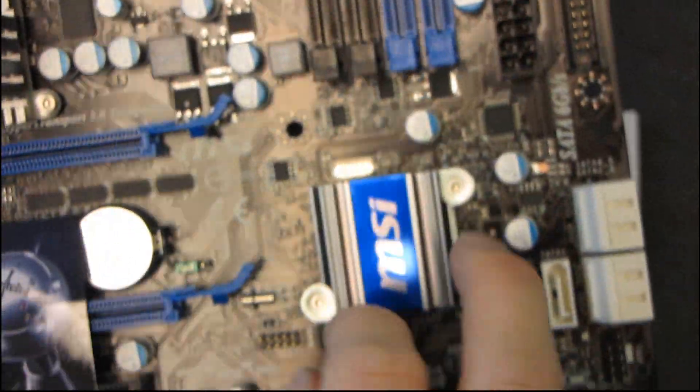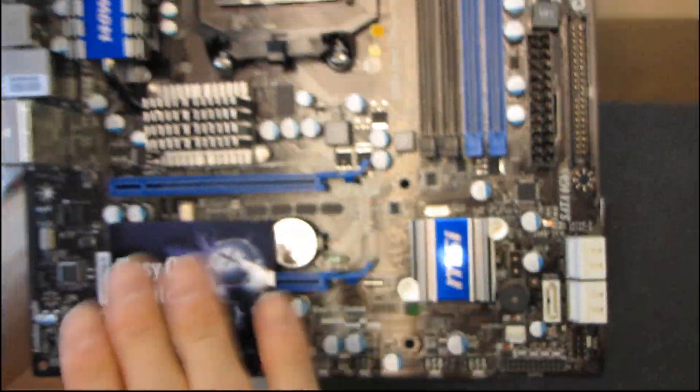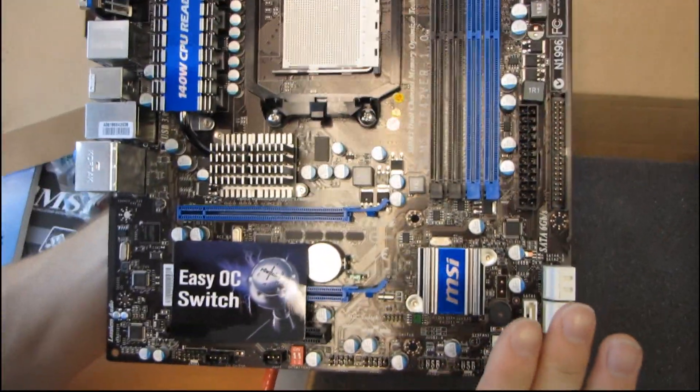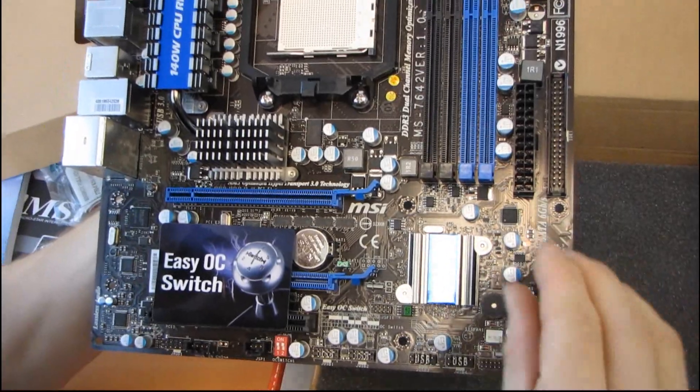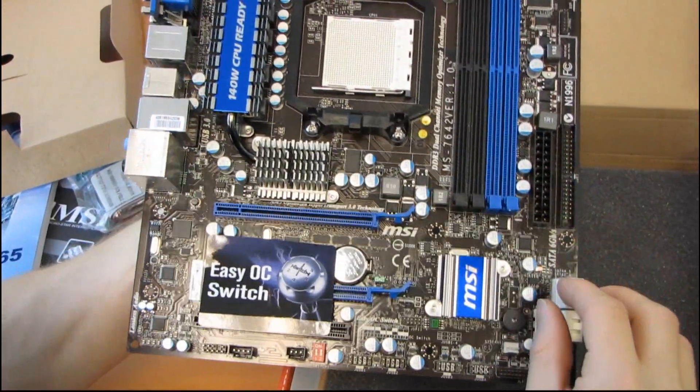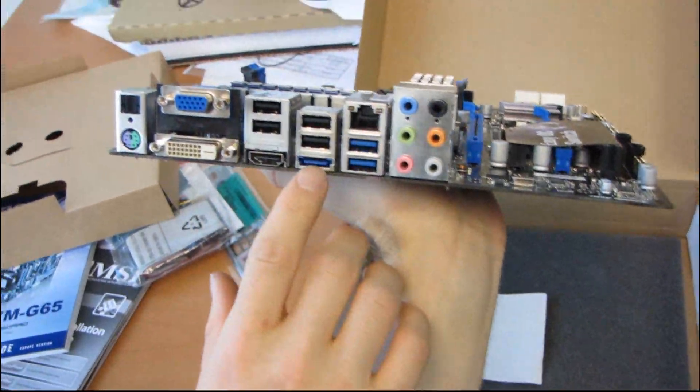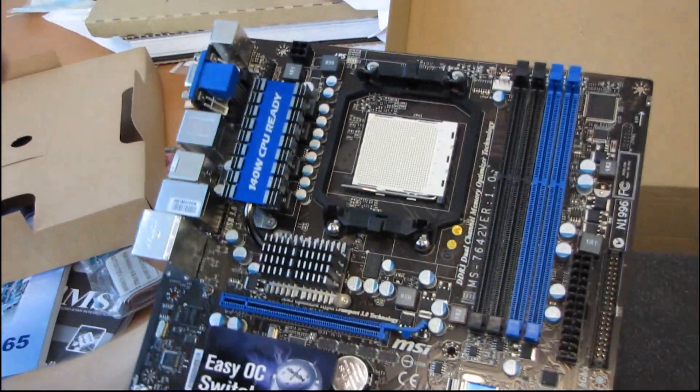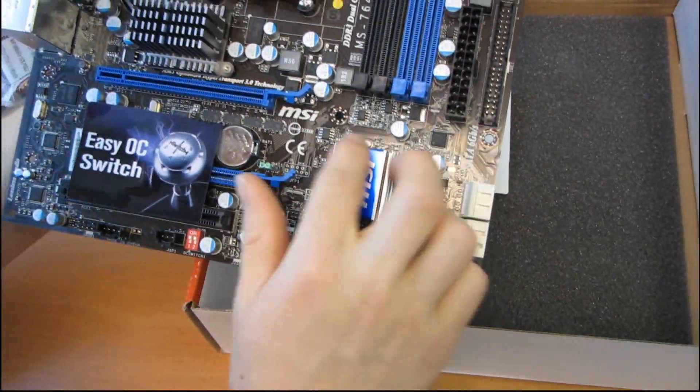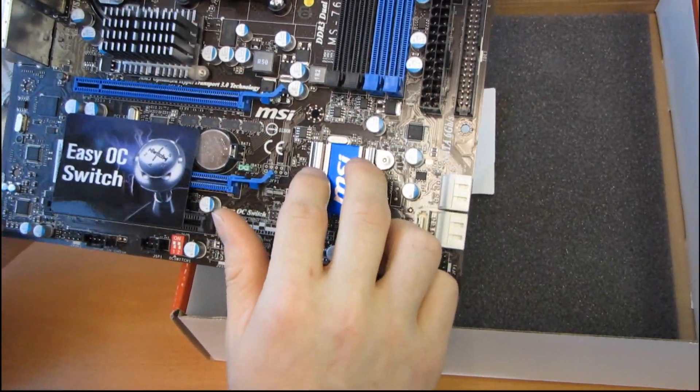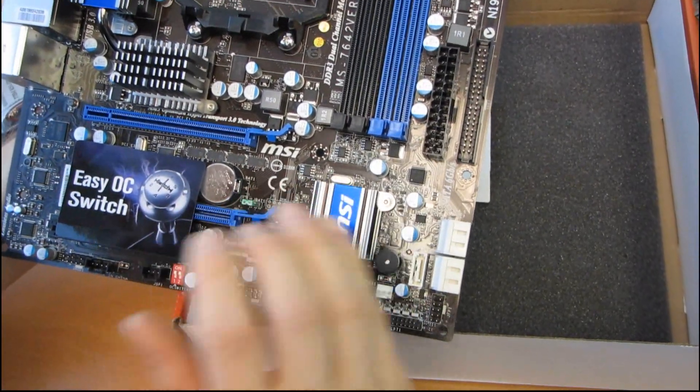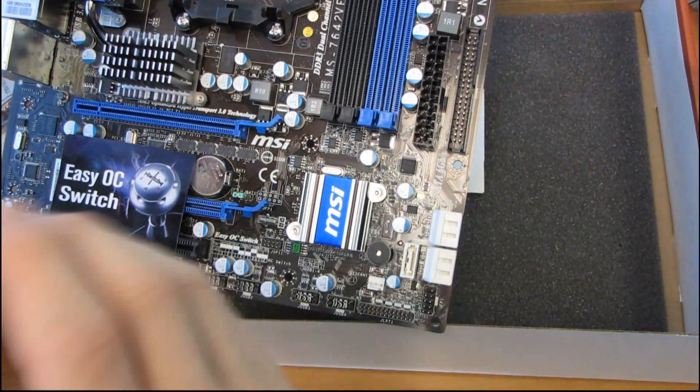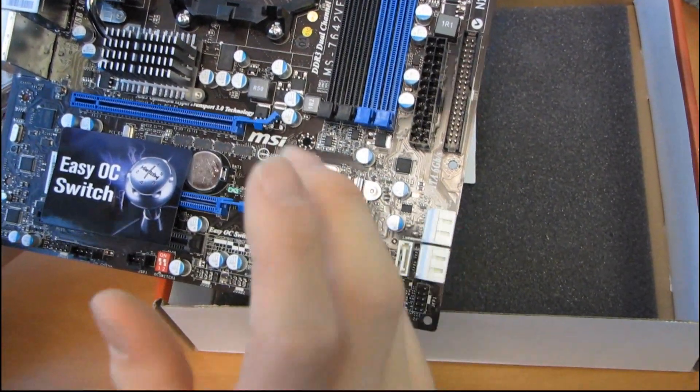So something to note about this AMD board, versus any Intel board out there right now, is that you've got six SATA 6 gigabit per second ports, including your eSATA port on the back, and that is more than you'd see on almost any Intel board, because they're actually running off the AMD chipset, rather than running off a third-party chipset added by the motherboard manufacturer.